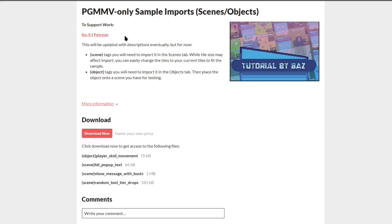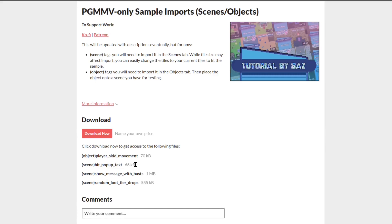With that said, let's get into what these tags mean. Scene tags — you're going to import them as scenes. Object tags — you're going to import them as objects. With scenes, it was a bigger setup requiring multiple objects. With objects, it's just a single object you can import anywhere you want.